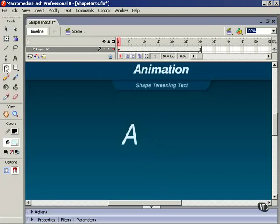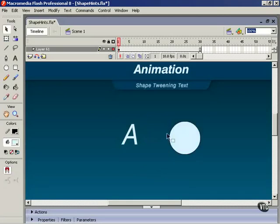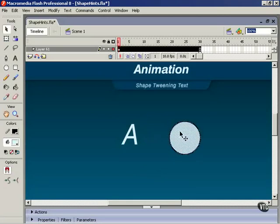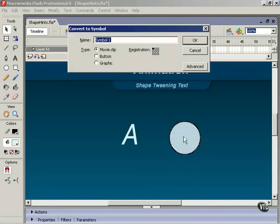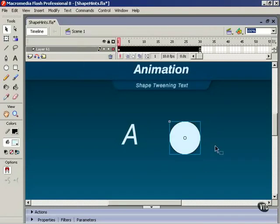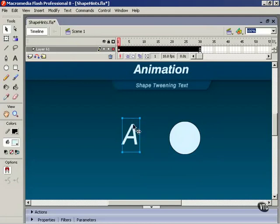This blue outline does not appear around basic drawn shapes, but it does appear if I convert this into a movie clip, which I'll do by hitting the F8 key on the keyboard. Now we have a blue outline. It doesn't look exactly the same as the blue outline on our text, but it's very similar.